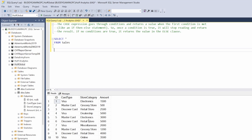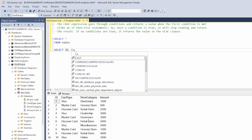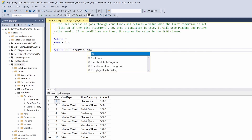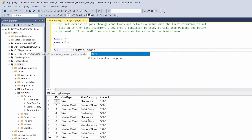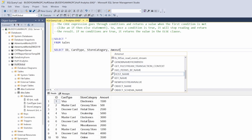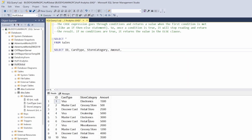So let's set this up. First we're going to say select, and instead of select all this time we're going to say ID, card type, store category, and then amount. The next thing we're going to do is our case statement.